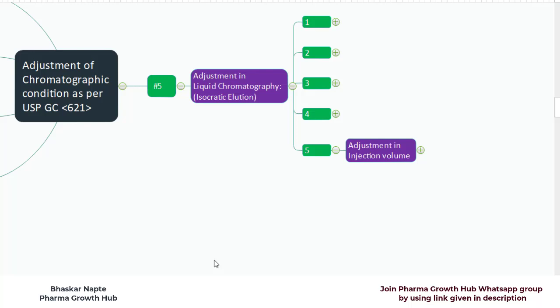Hello and welcome. My name is Bhaskar Napte and I am from Pharma Growth Hub. In today's video we are going to talk about the adjustment of chromatographic conditions according to USP General Chapter 621, that is chromatography. In this video we are going to talk about the adjustment in injection volume.